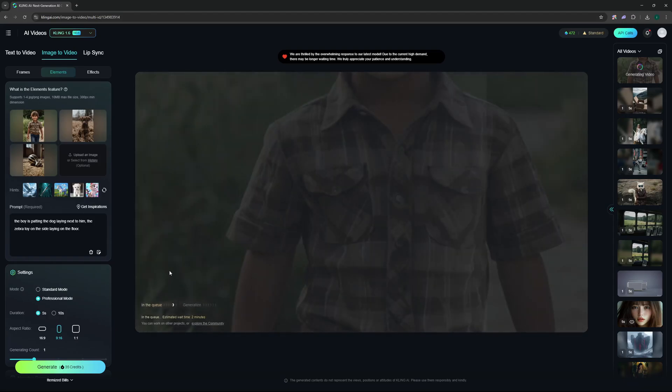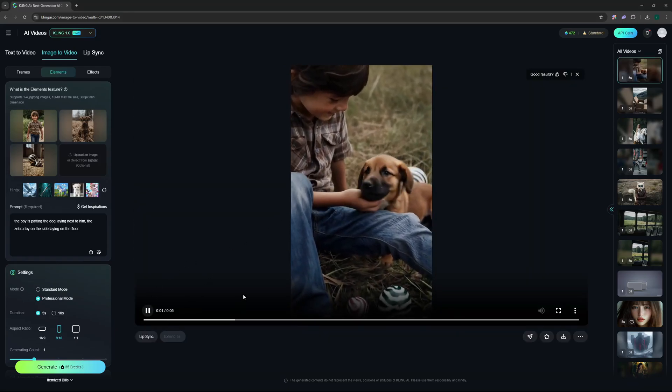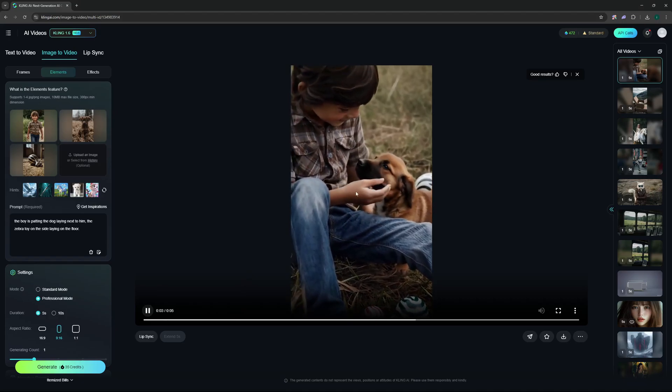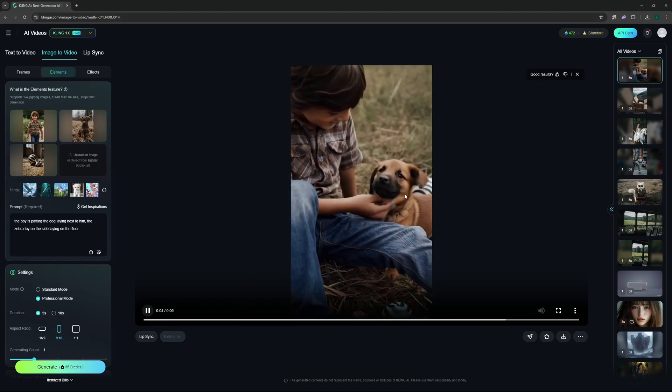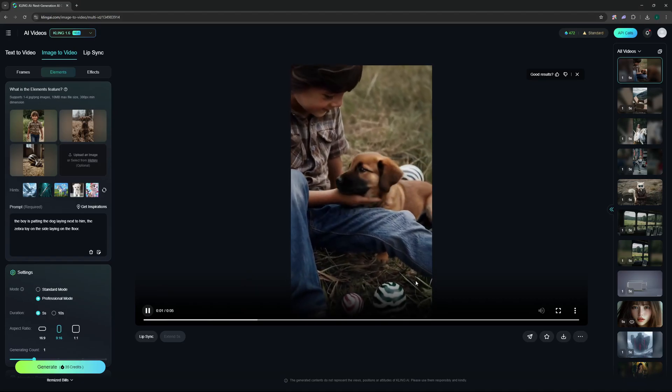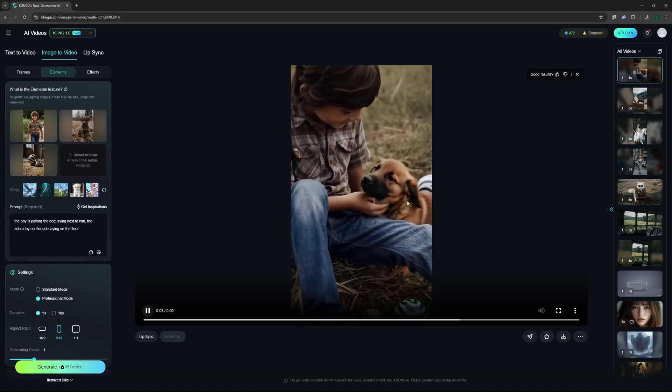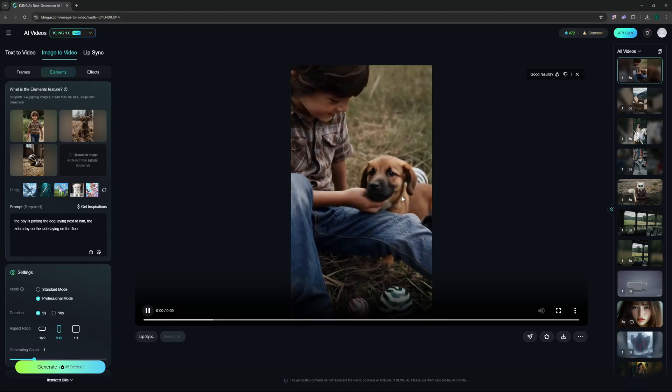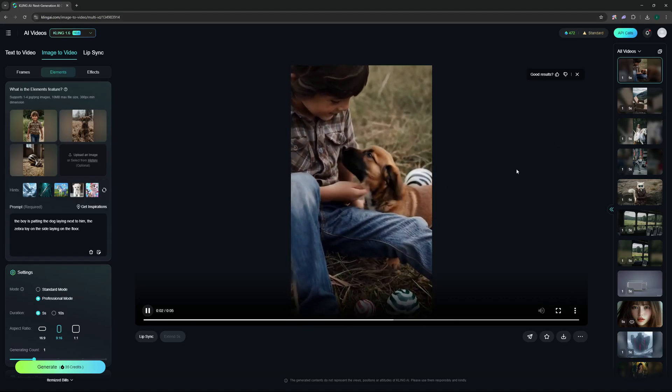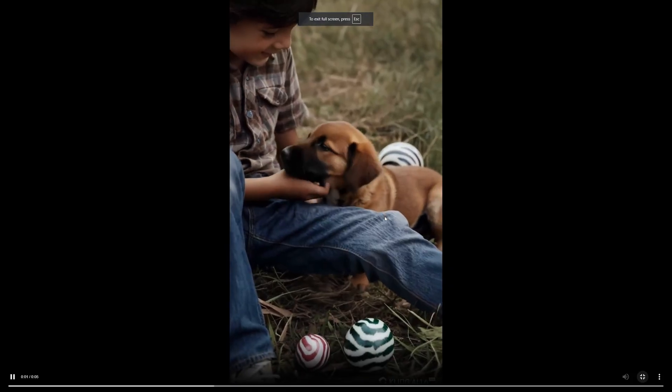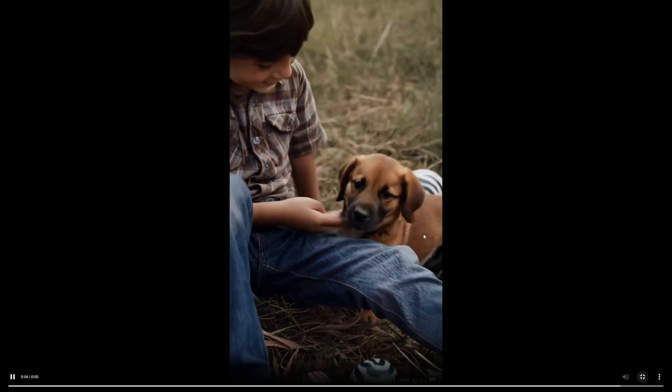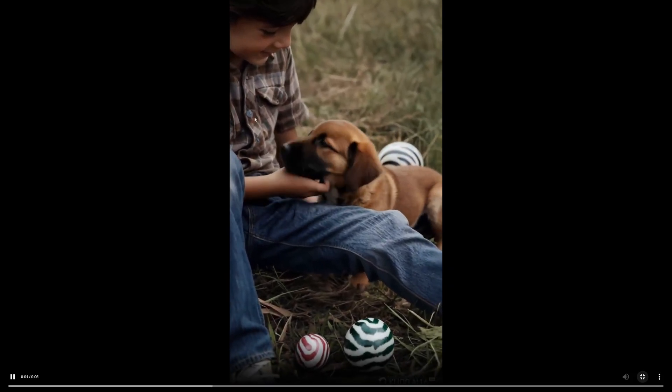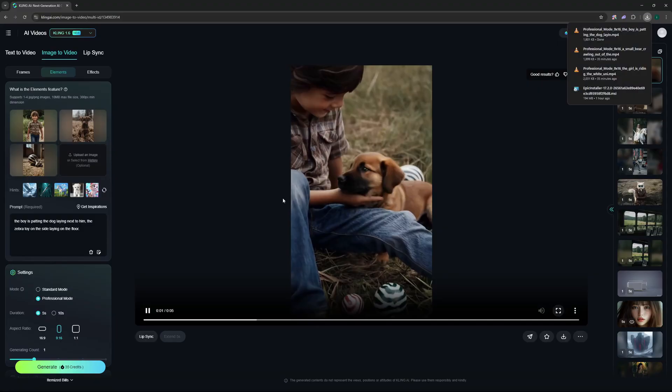So there you go, the results are out and I must say I really like them. The boy is actually patting the dog and we have those balls here, the toy balls with zebra-like striping. This is a really great result. I want to actually go ahead and download this.